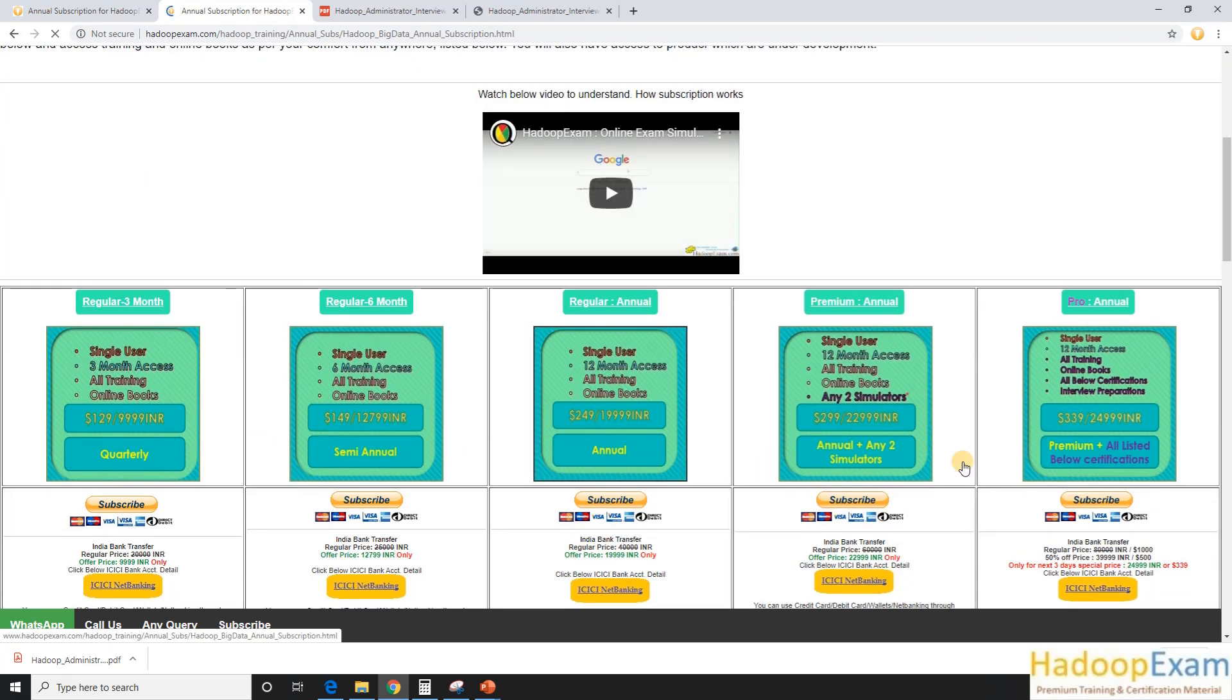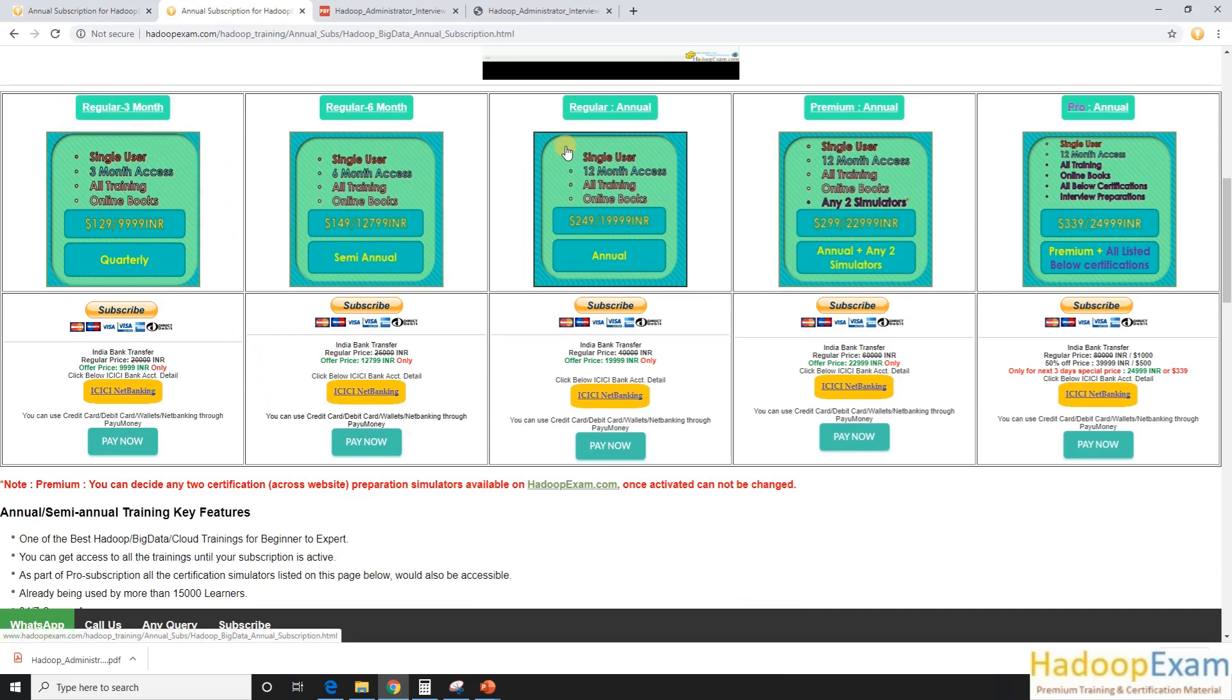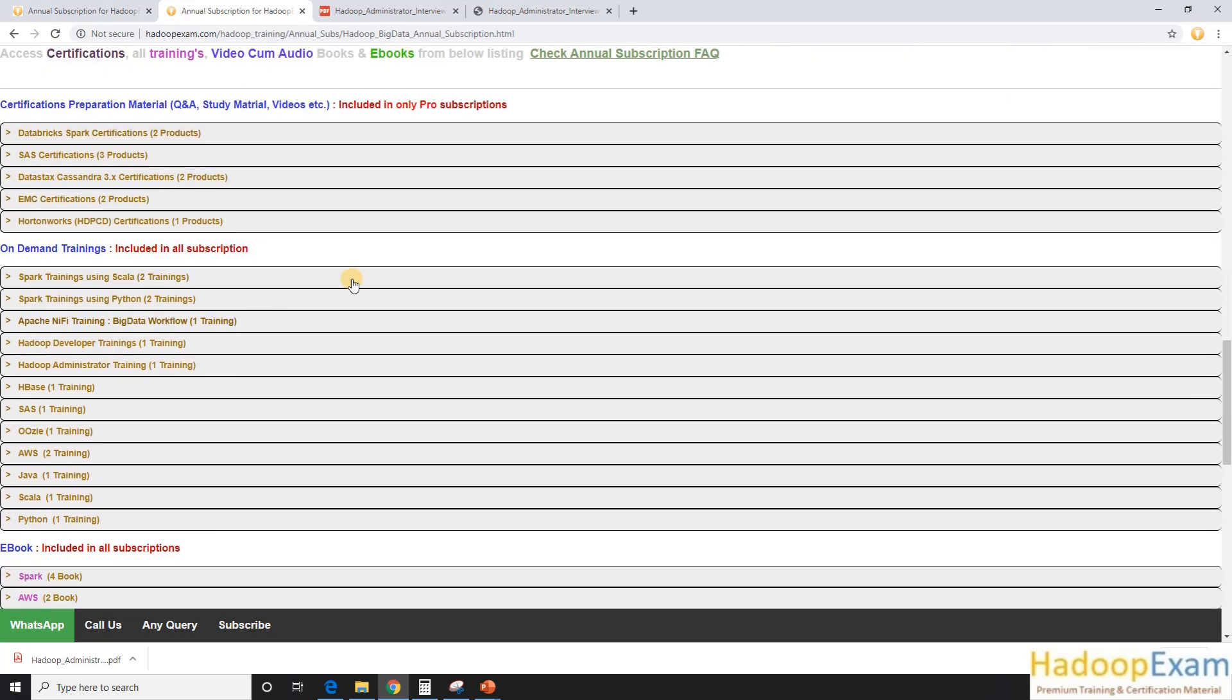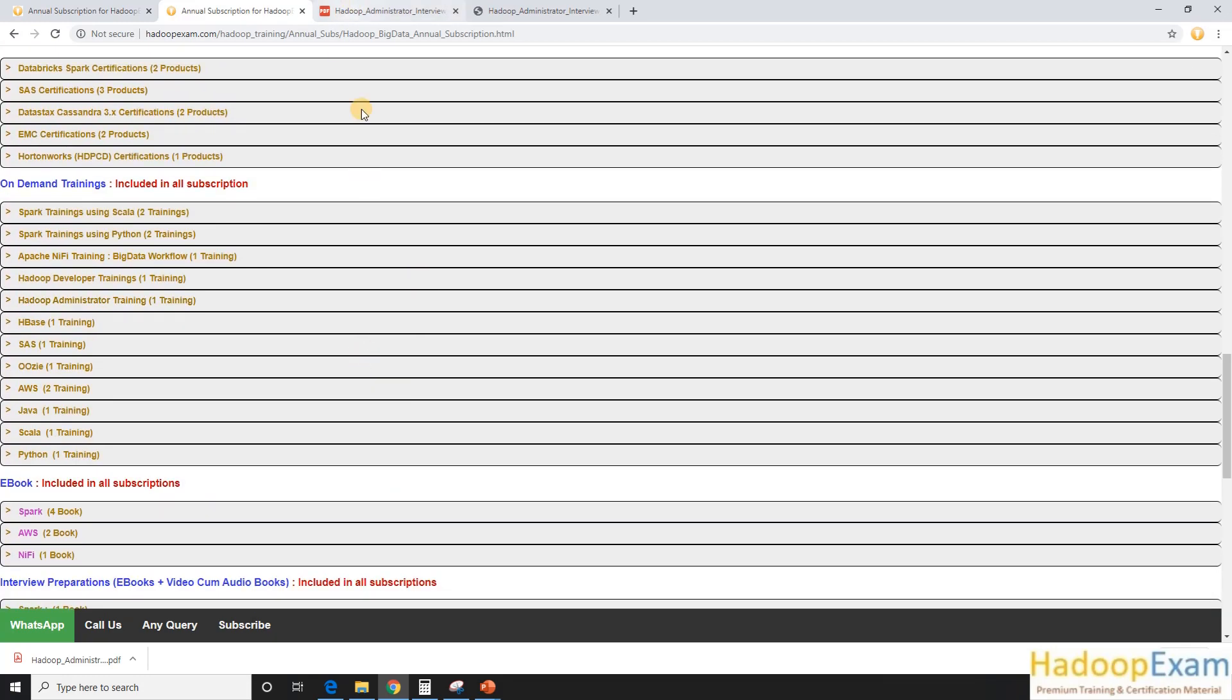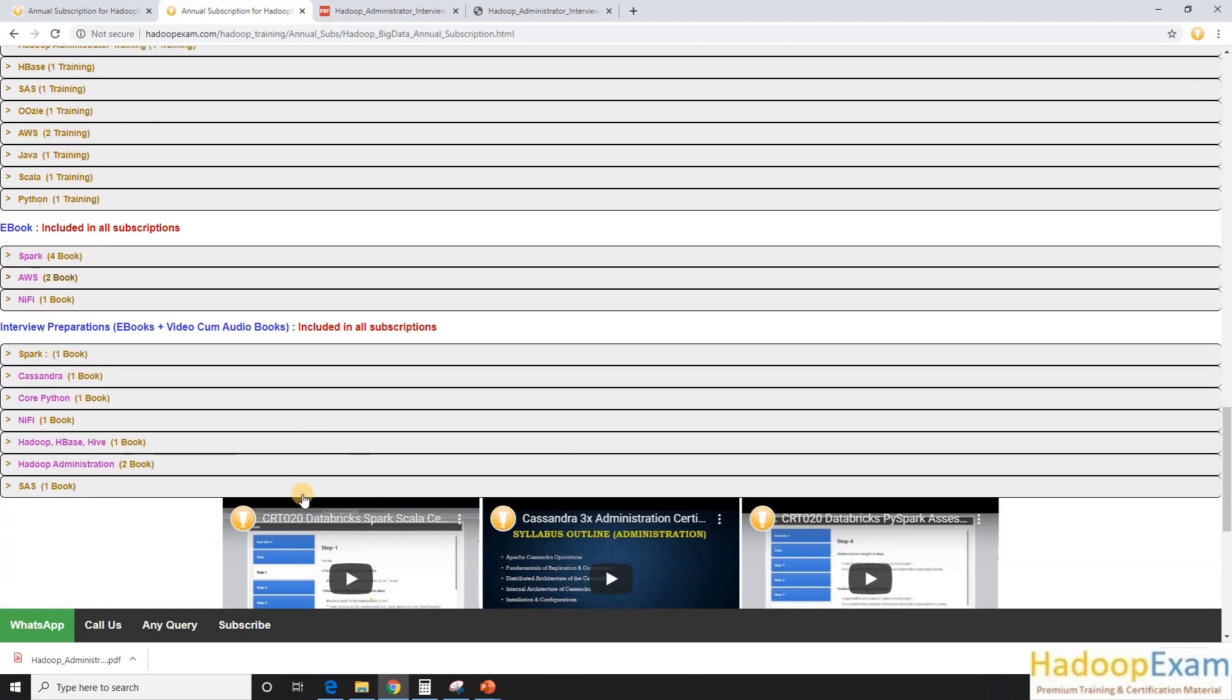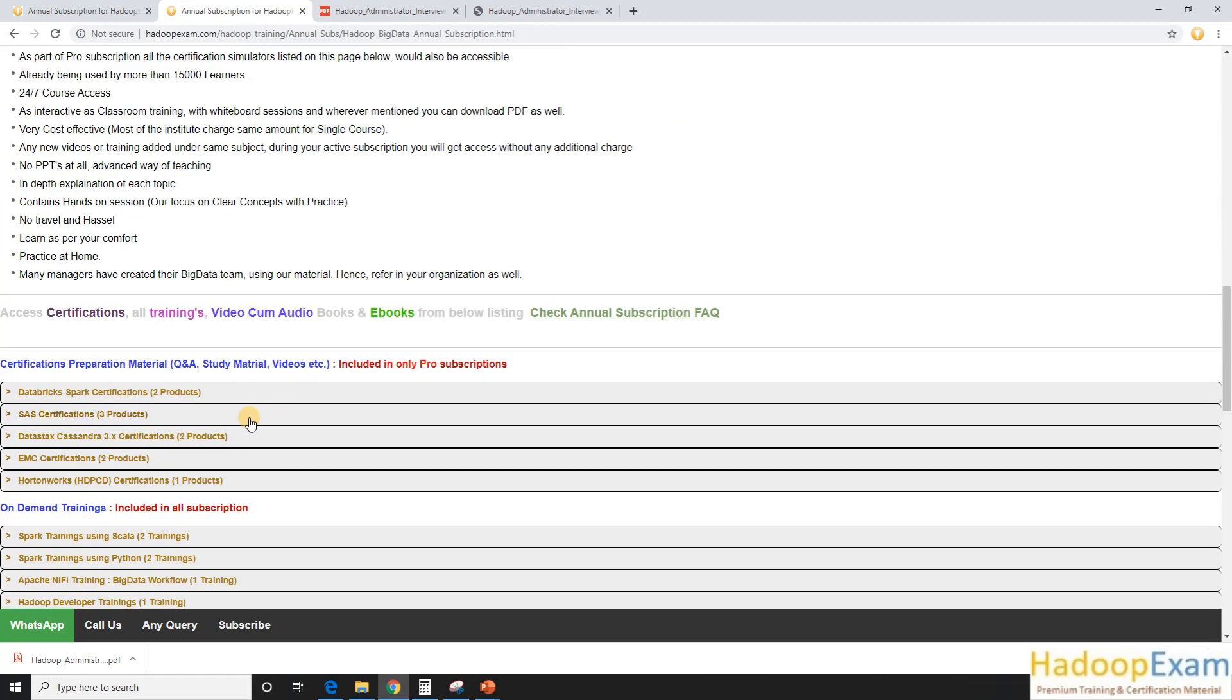So this is like various options available to subscribe to the material here, like this is one annual subscription kind of thing. So various durations are also available and you can get various options here. Like these are all the products listed on this page would be part of this subscription. So if you can see here, these are the certification preparation materials.